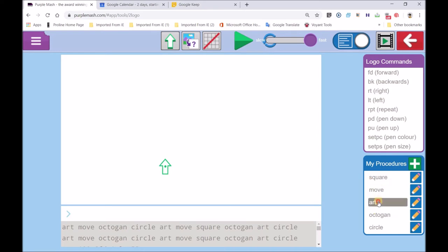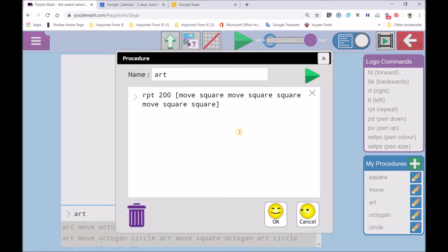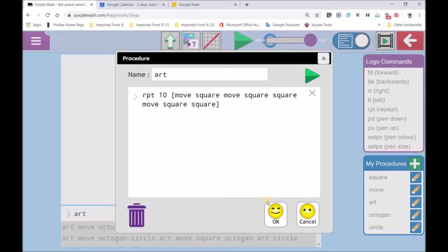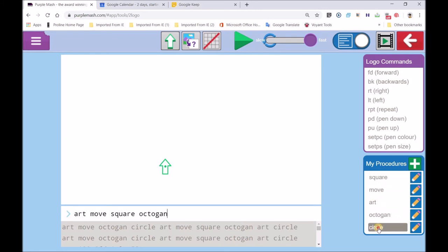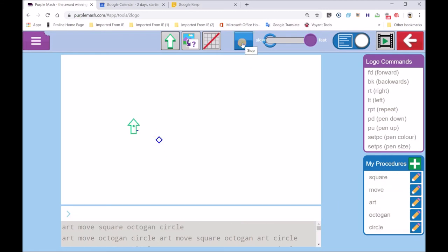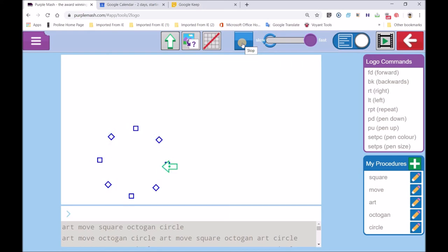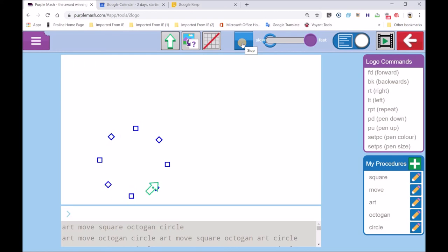Art, and we'll just check it. Make it 10 times. Art, move, square, octagon, circle. So it does it 10 times. There we go. Okay, mine's not doing a little bit different stuff.